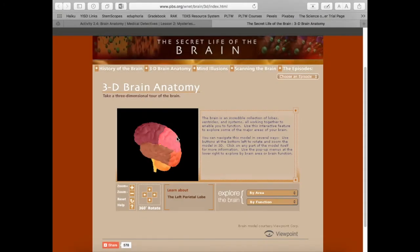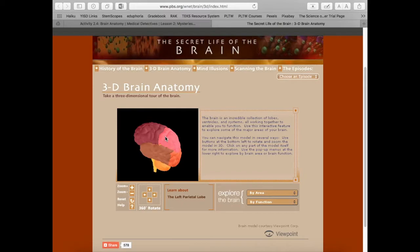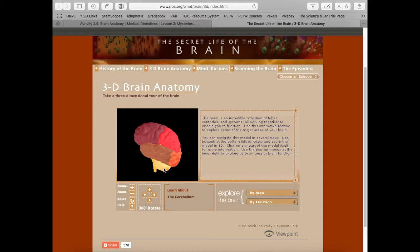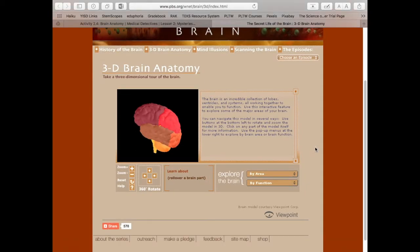The left frontal lobe (F-R-O-N-T-A-L), the left parietal lobe (P-A-R-I-E-T-A-L), the left temporal lobe (T-E-M-P-O-R-A-L), the left occipital lobe (O-C-C-I-P-I-T-A-L), the cerebellum (C-E-R-E-B-E-L-L-U-M), and the brainstem (B-R-A-I-N-S-T-E-M). The brain is an incredible collection of lobes.